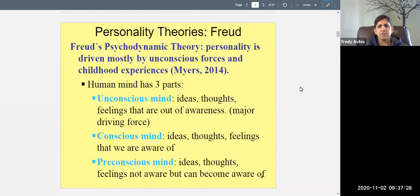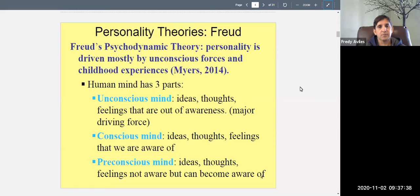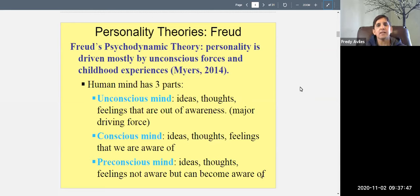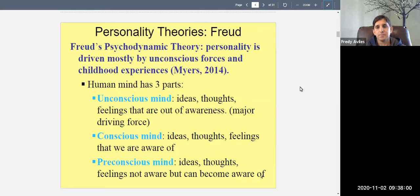Freud's theory is called the psychodynamic theory. The gist of it, according to Myers (2014), is that personality is driven mostly by unconscious forces and childhood experiences. So who you are is mostly about things you're not even aware of, and things that happened to you as a child.